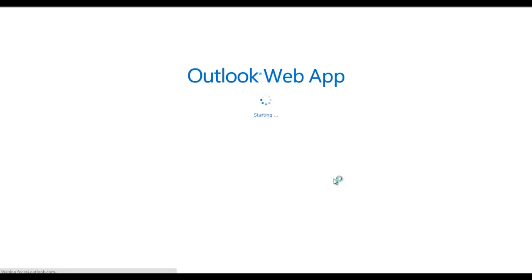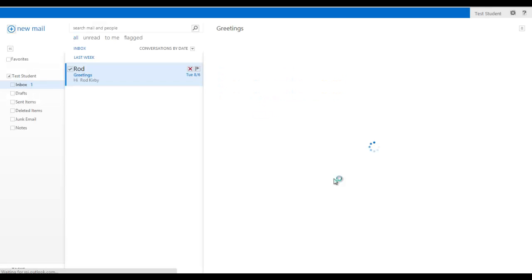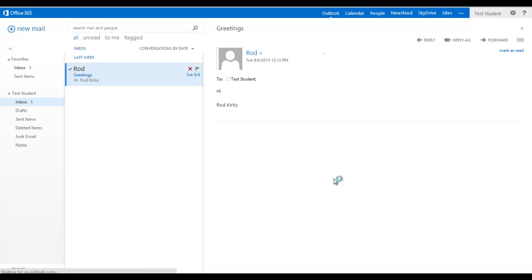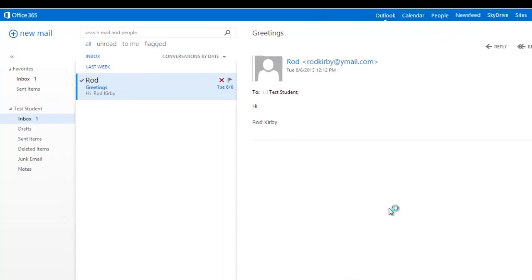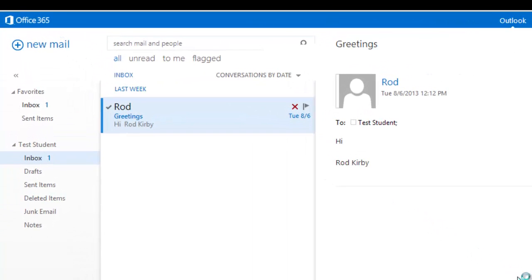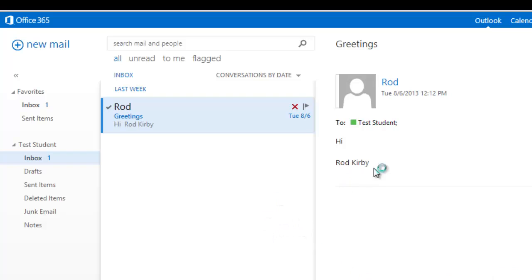So after we log on, it comes up and says Outlook Web App, and then it will look something like this. This is basically your email. That's what it comes to first. And so you see here I've sent an email to this test student just saying hi.